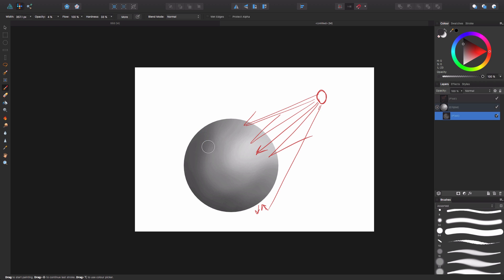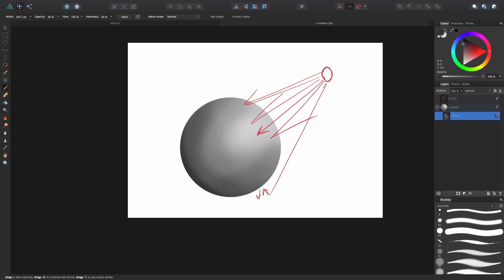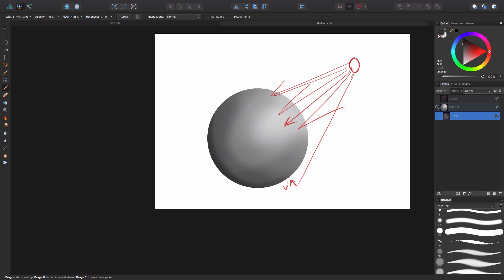I am on an iPad using an app called Astropad. I'm going to bump up to 30% opacity and come around the bottom a bit. I'm kind of rushing this for the video, but you can see what's going on — how to render out objects. You want to get very subtle with opacity and keep building it up.